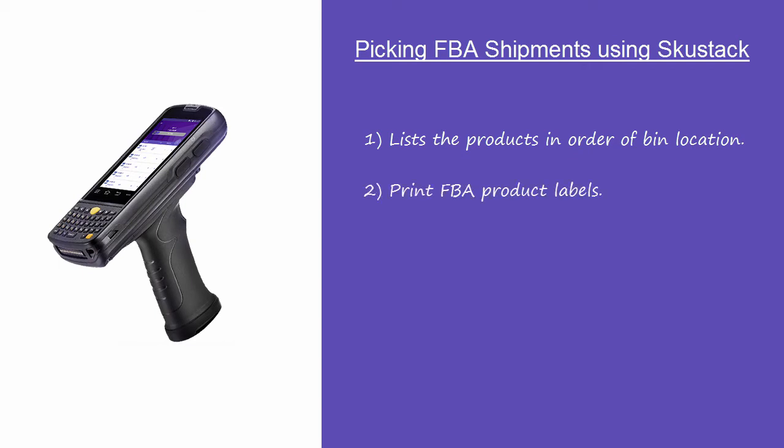Second, FBA product labels can be printed at the time of picking. Third, picking progress is logged, which allows the back office to monitor the progress.